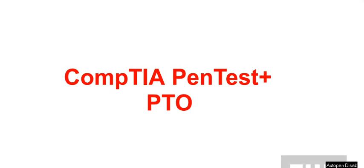Welcome back to our channel. Today we are covering CompTIA PenTest Plus PT0-002. Find the complete list of questions and answers, please go to the playlist link provided in the description. If you like this content, please like and subscribe to our channel.